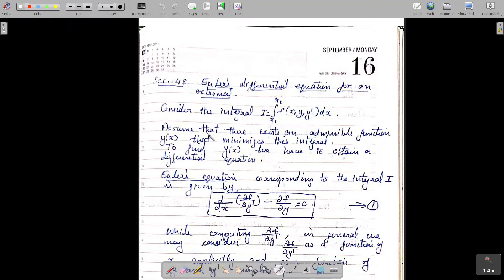We assume that there exists an admissible function y(x) that minimizes this integral. To find the function y(x), we will first obtain a differential equation involving the solution y(x). The Euler's equation corresponding to the integral I is given by d/dx of ∂f/∂y' minus ∂f/∂y equal to zero.